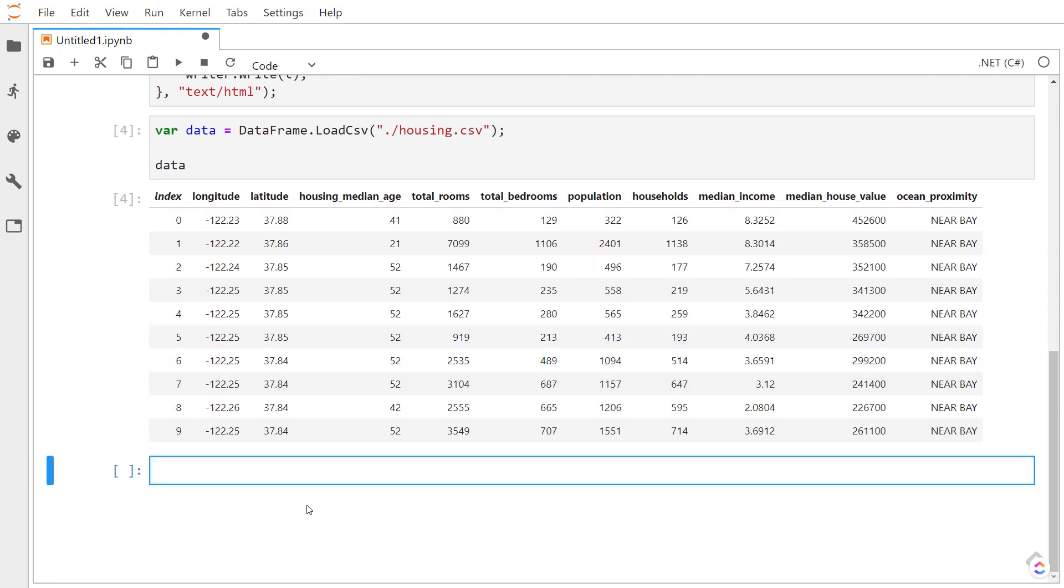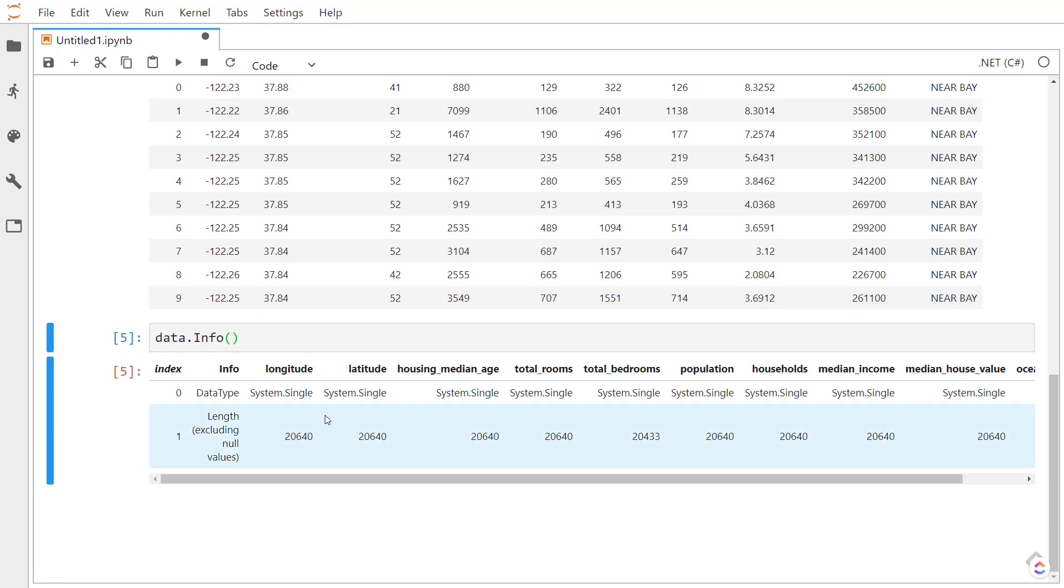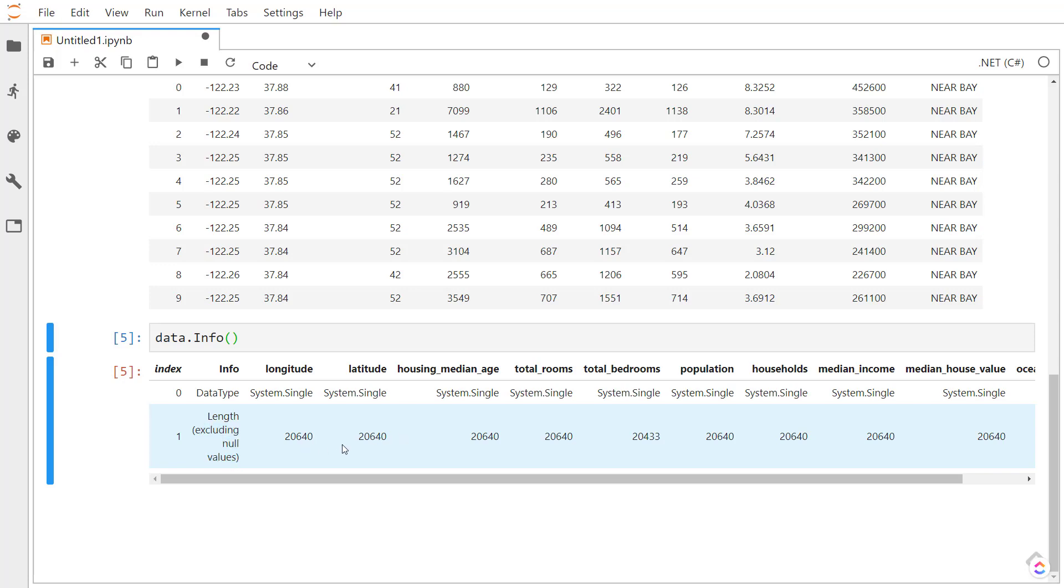A couple methods that we can use to get some information on our data. The first one is the info method. That just gives some data types on all of our columns and our length of all of our rows. And if you notice here, it says excluding null values. So any null values won't be included in this length.